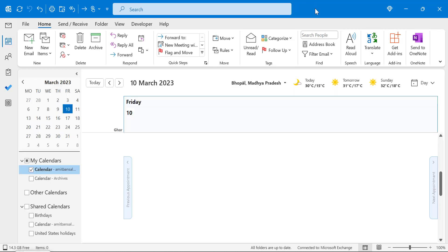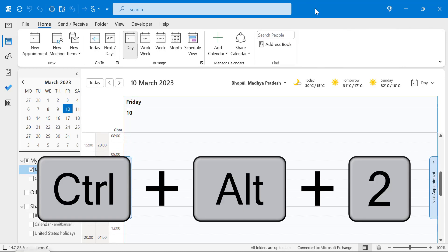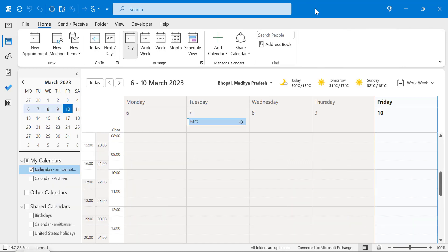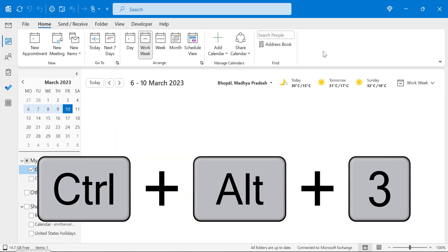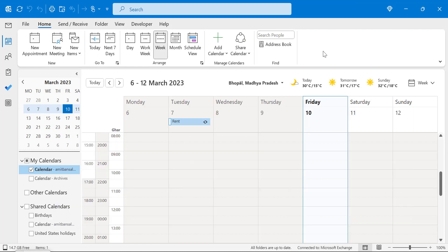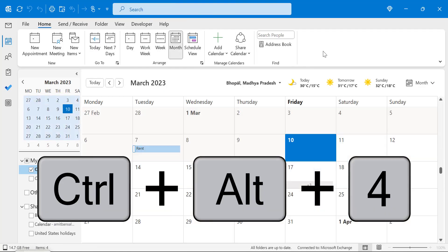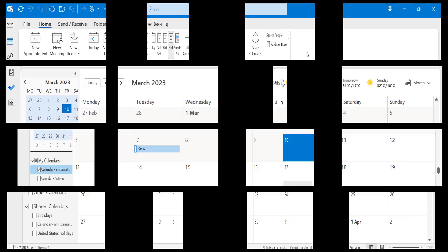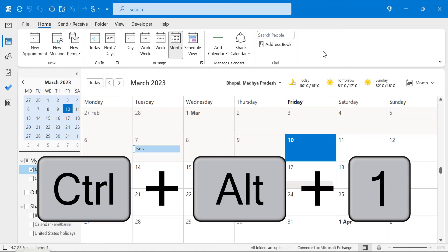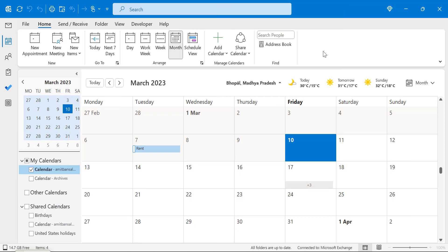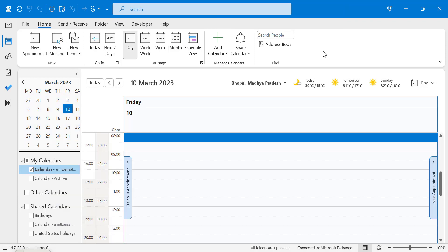In your calendar, use Ctrl+Alt+2 for work week view, Ctrl+Alt+3 for week view, and Ctrl+Alt+4 for month view. Press Ctrl+Alt+1 to go back to the daily calendar.